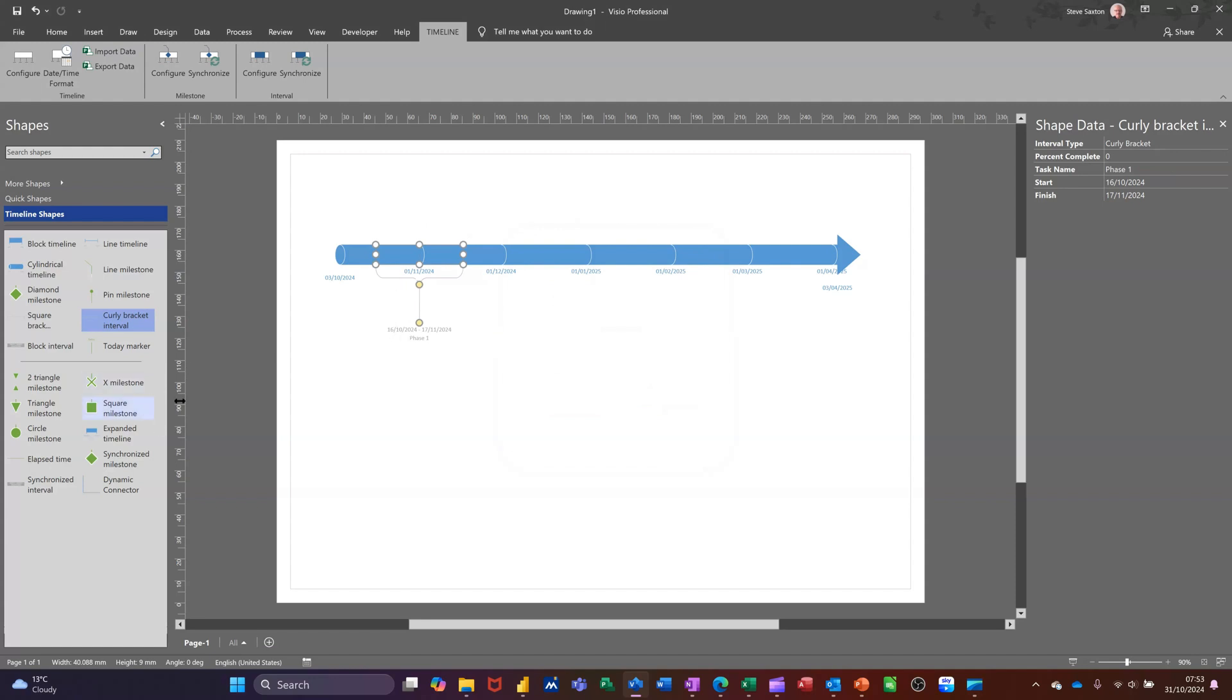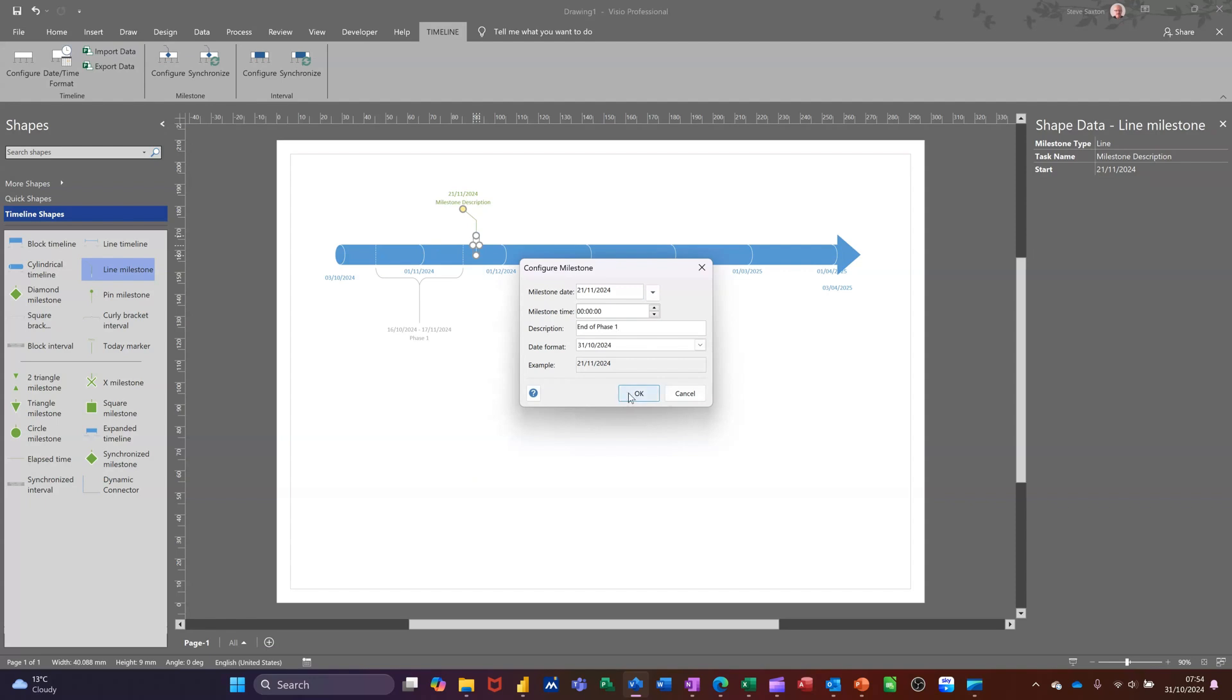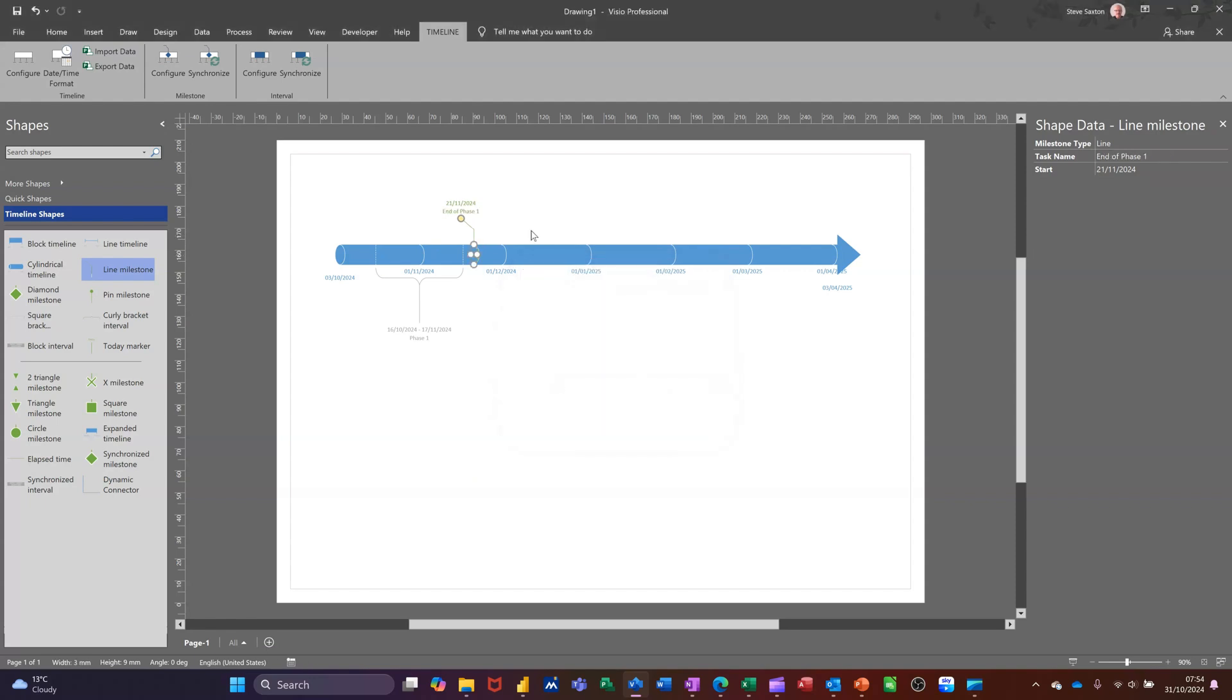Let's do a little milestone marker. So you've got different types of milestones. I'll go for this one and call that End of Phase One. Click OK to that. And again you can move that up or down.